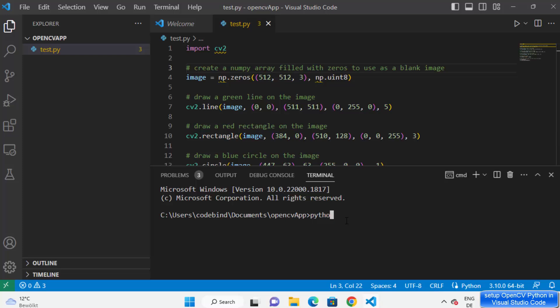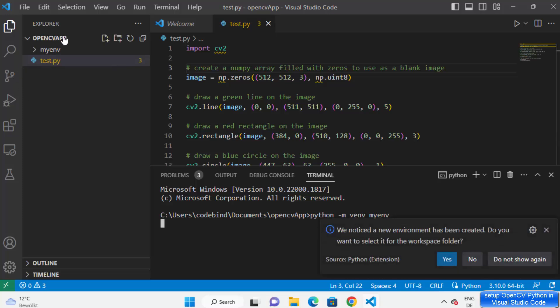Now just type python -m venv and the name of your virtual environment. I'm going to name mine myenv — you can name it anything you like. Once you've written the command, press enter and it will create your virtual environment in your project. You can see the directory is created once you run the command.